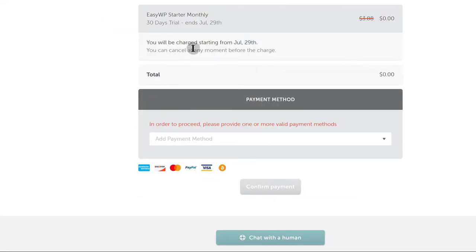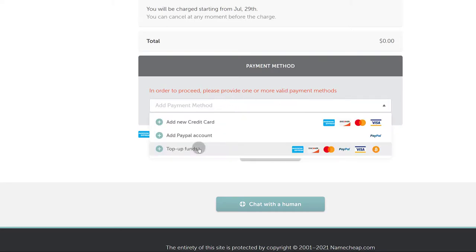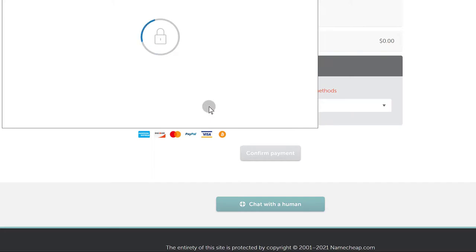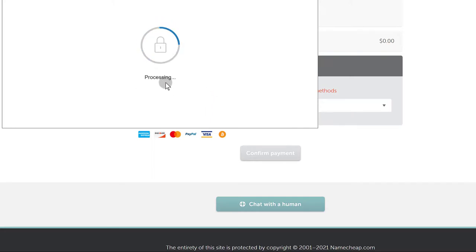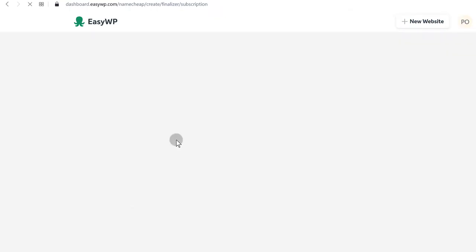You will be charged starting from July, so in order to proceed, provide one valid payment method. I can just choose PayPal. I'm going to disable this as soon as I'm done with this tutorial because I don't want to be charged. Payment method is now set up.